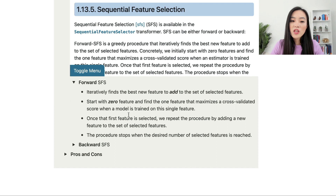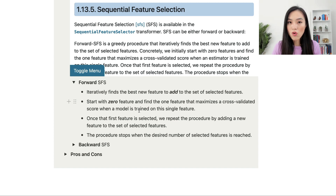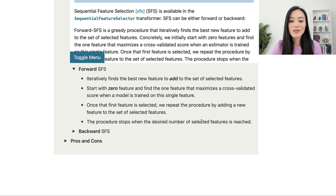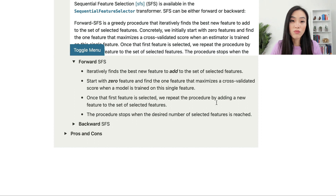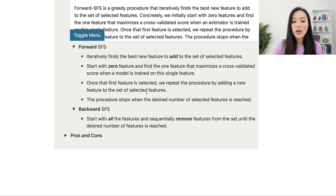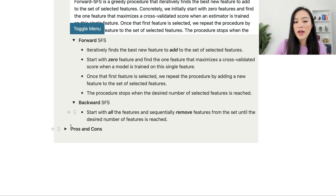There are two types of sequential feature selection. Forward sequential feature selection starts with zero features and iteratively finds the best new feature to add, selecting the one that maximizes a cross-validated score when a model is trained on that single feature. The process repeats by adding one feature at a time until the desired number is reached. Backward sequential feature selection works in the opposite way — it starts with all features and sequentially removes features until the desired number is reached.